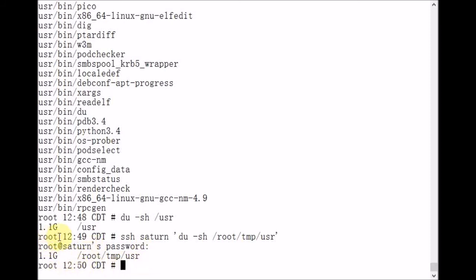As you can see, they match. So more than likely, all of the files and directories copied over successfully. No problems.